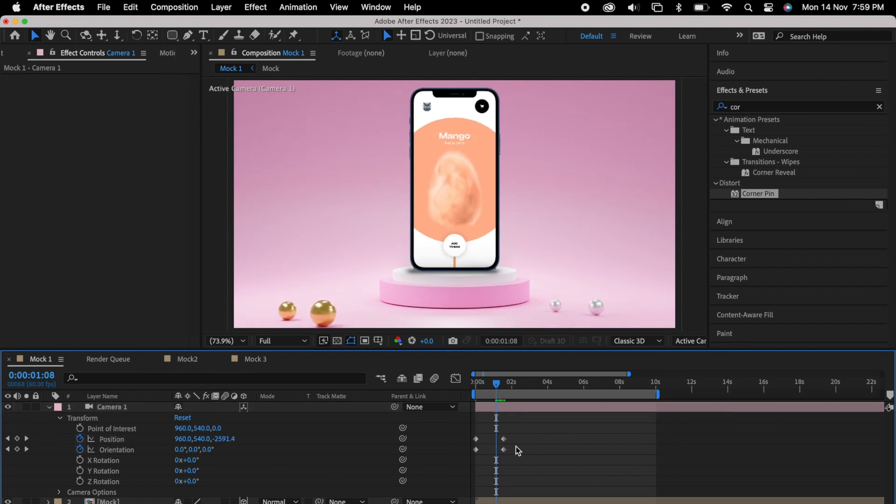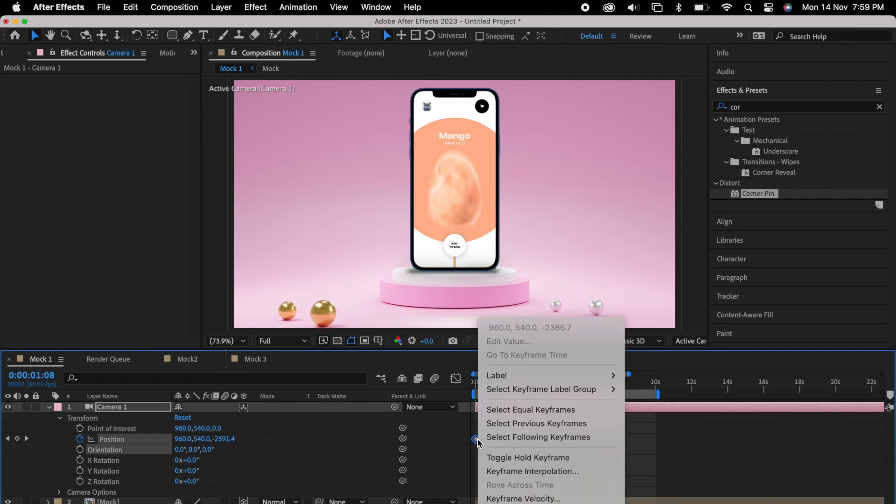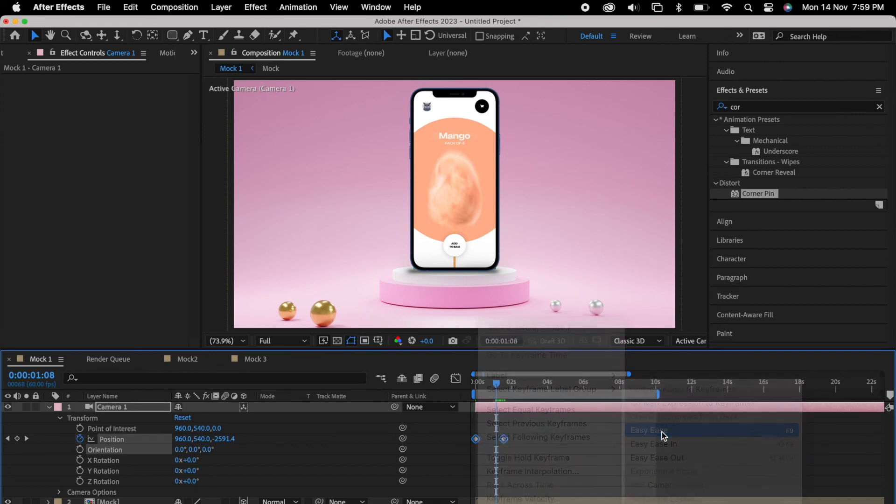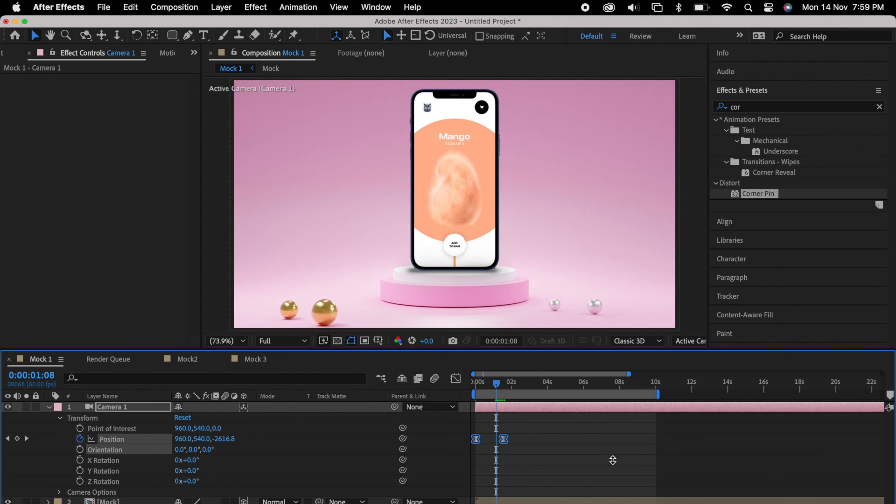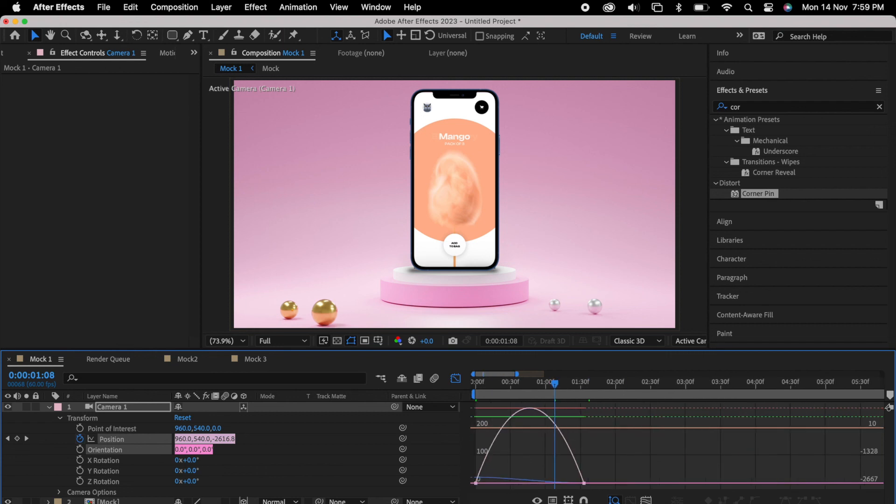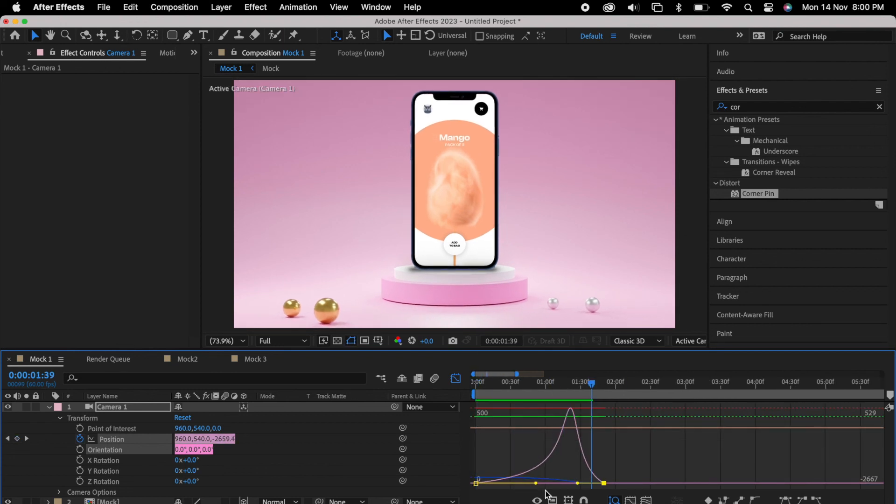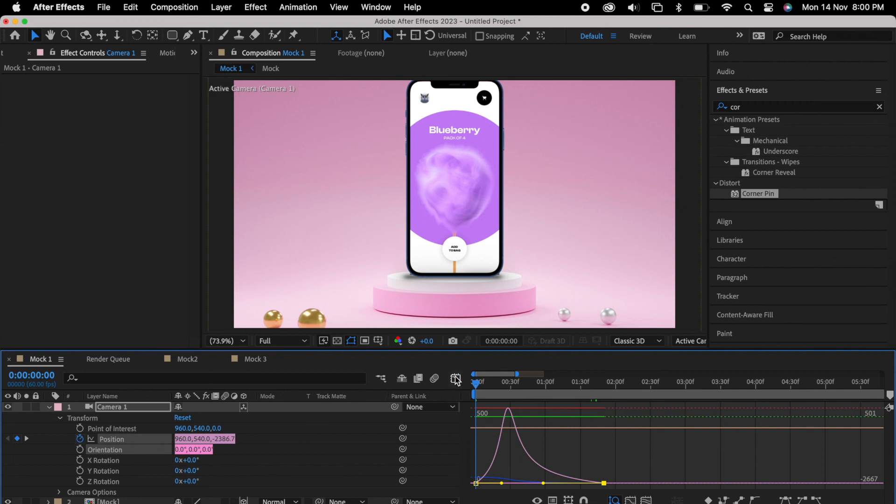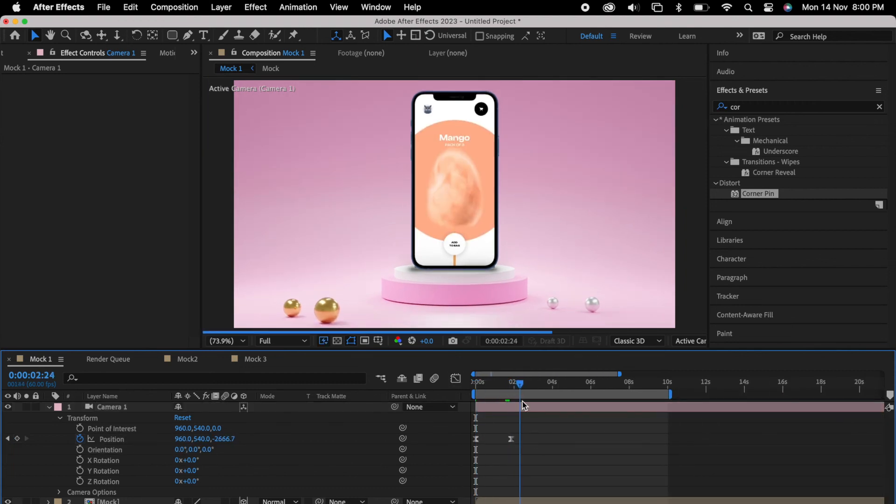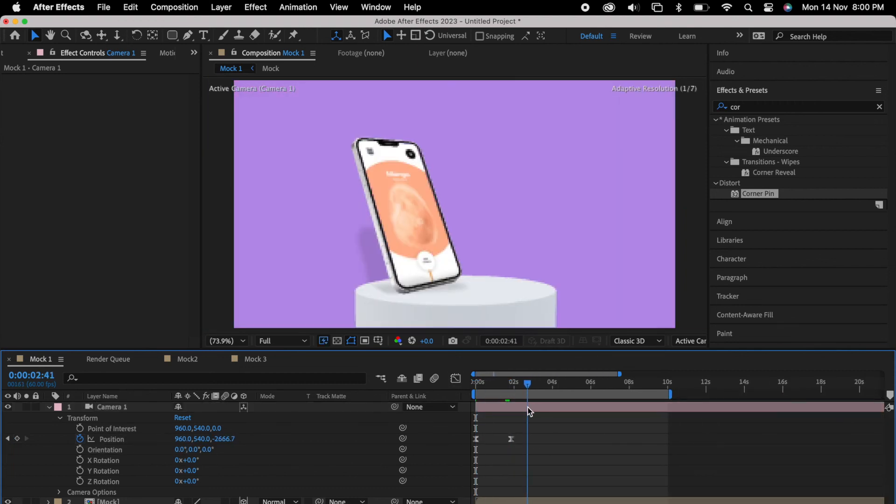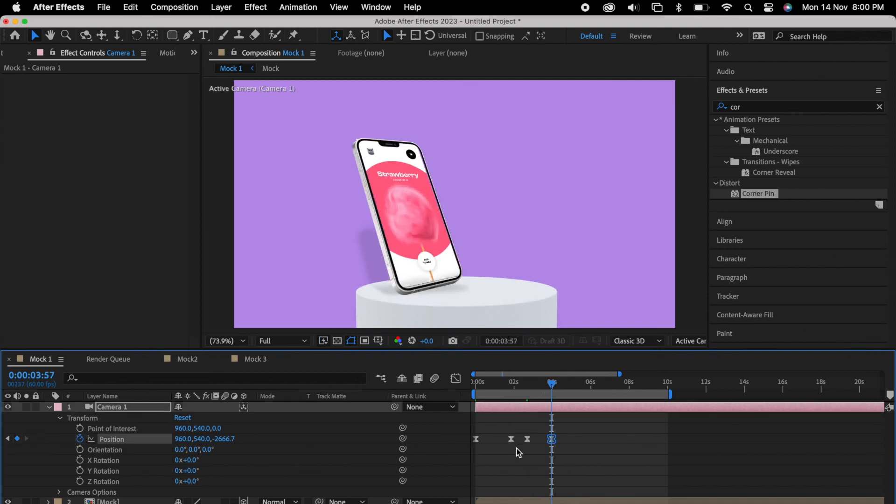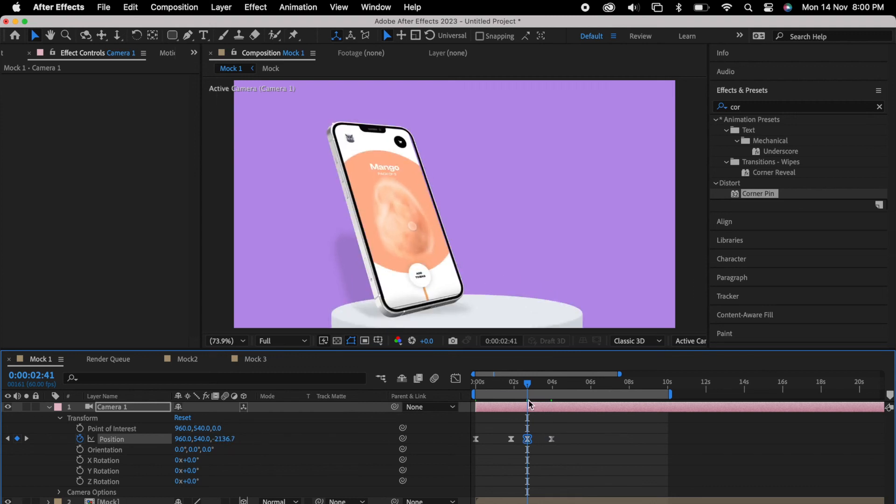Maybe for now we'll change only the position. Then select these both keyframes and right click and choose easy ease and click the graph editor. So you can adjust it based on your need. The same way you could have multiple keyframes, so you can adjust maybe a little zoom in and zoom out, so it will have some movement in your video. So that's it guys.